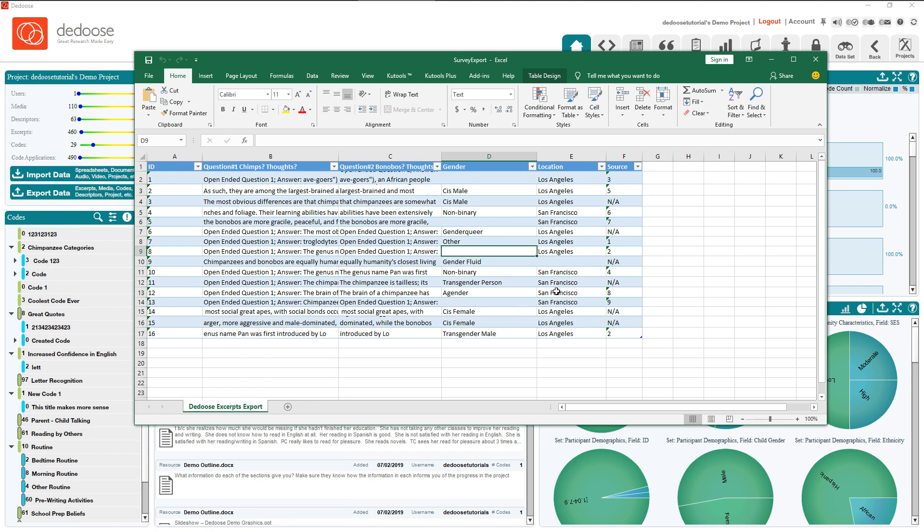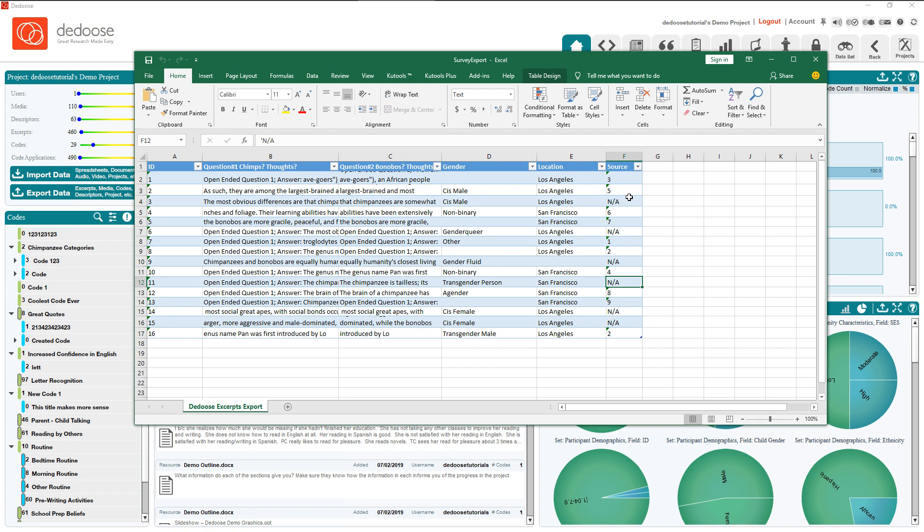This NA is going to include these cases as part of the distribution for this field. That way I can tell that a certain percentage of my participants didn't answer the question, whereas this one will simply exclude them from the count.